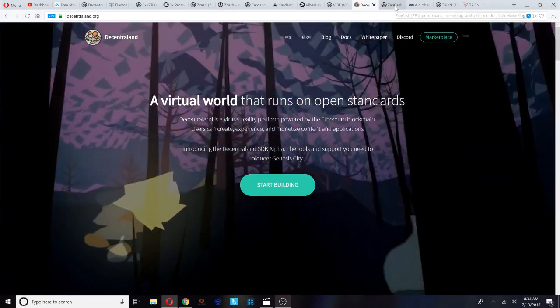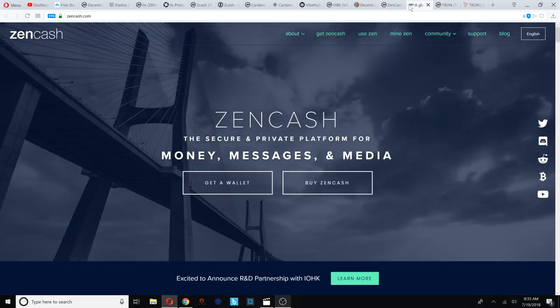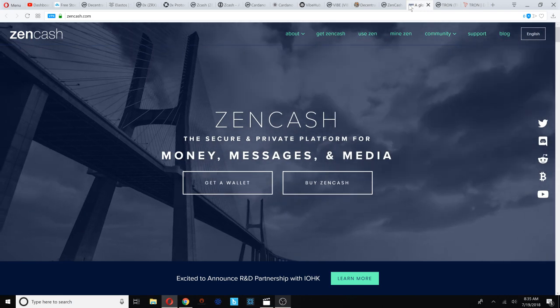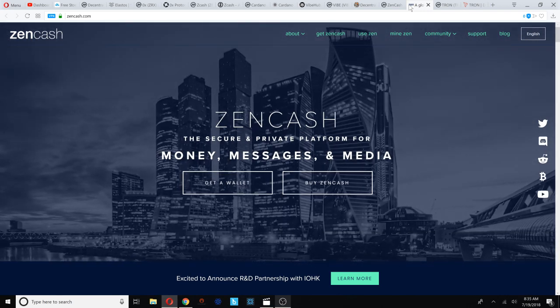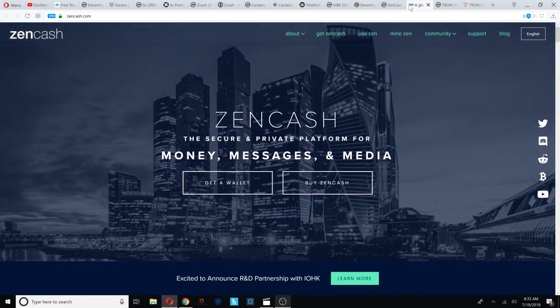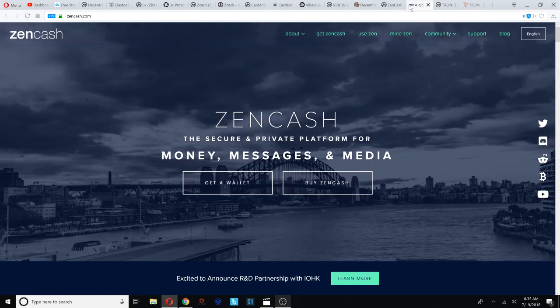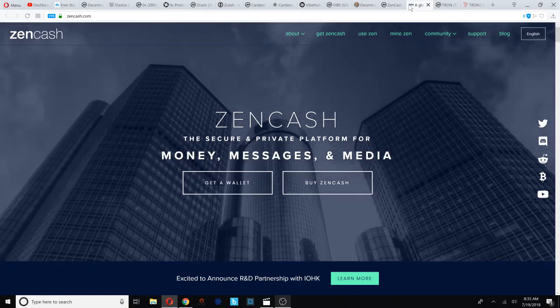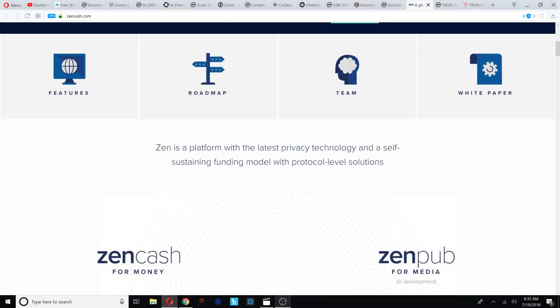Number six on our list is ZenCash. ZenCash I did an entire video on, talking about their secure nodes and super nodes just yesterday. ZenCash is offering an opportunity to stake the coin and earn rewards. ZenCash currently ranked 84 on CoinMarketCap, trading at $28.60. You can check out their website at zencash.com. Secure and private platform - I like the privacy features. Money, messages, and media. They already have a wallet up and running.